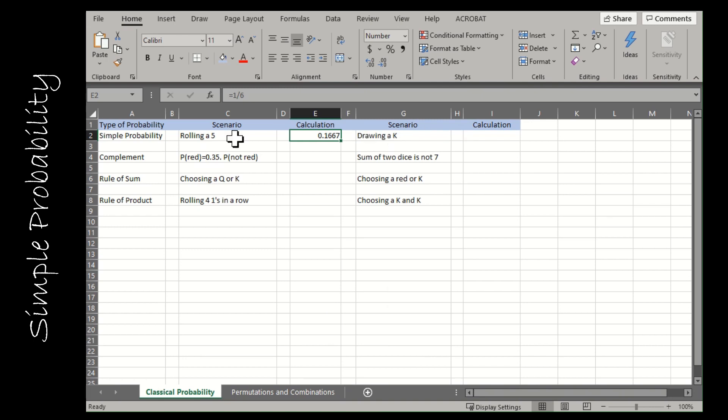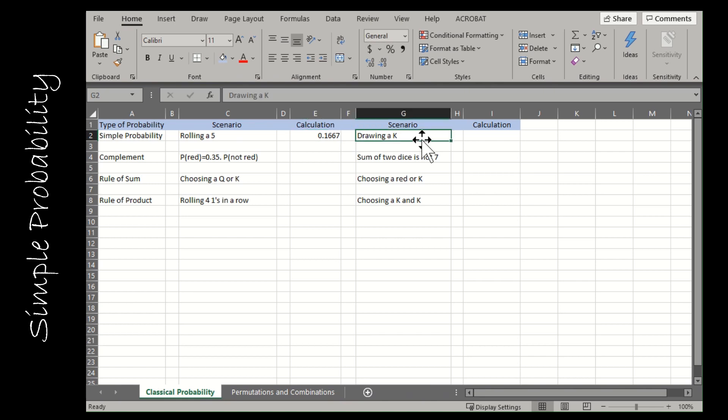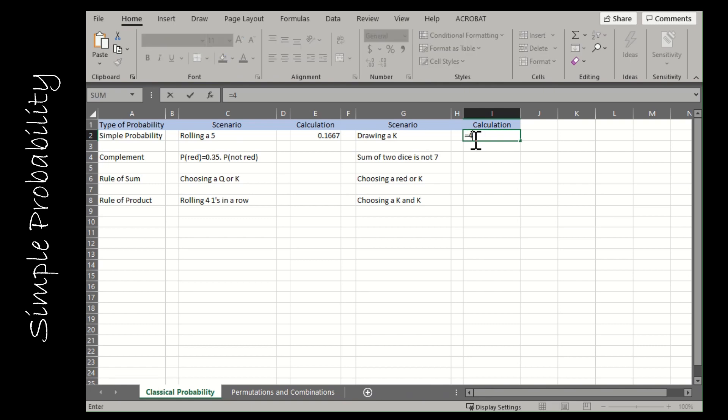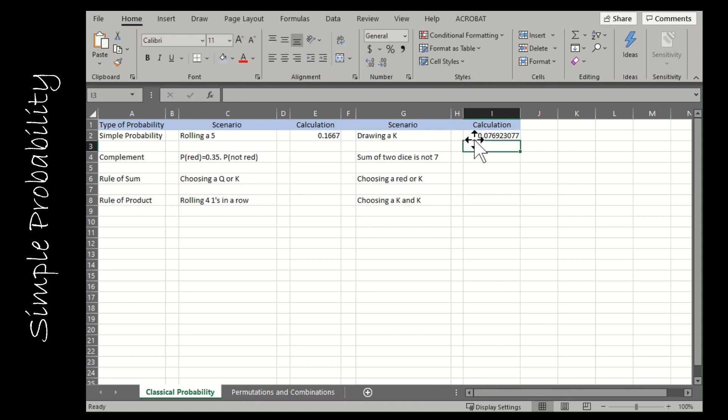The next scenario for simple probability is drawing a king. Whenever you're dealing with probability, you should know dice and cards because you're going to get a lot of those. In a standard deck of cards, there are 52 cards and four of them are kings. So equals four divided by 52, and I don't need to reduce that, I'm just looking for the decimal.